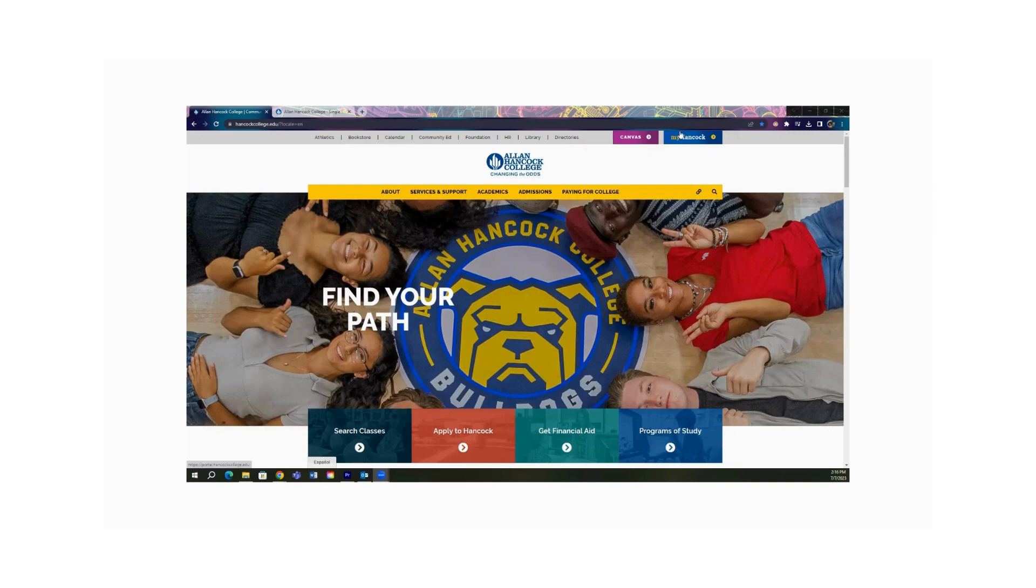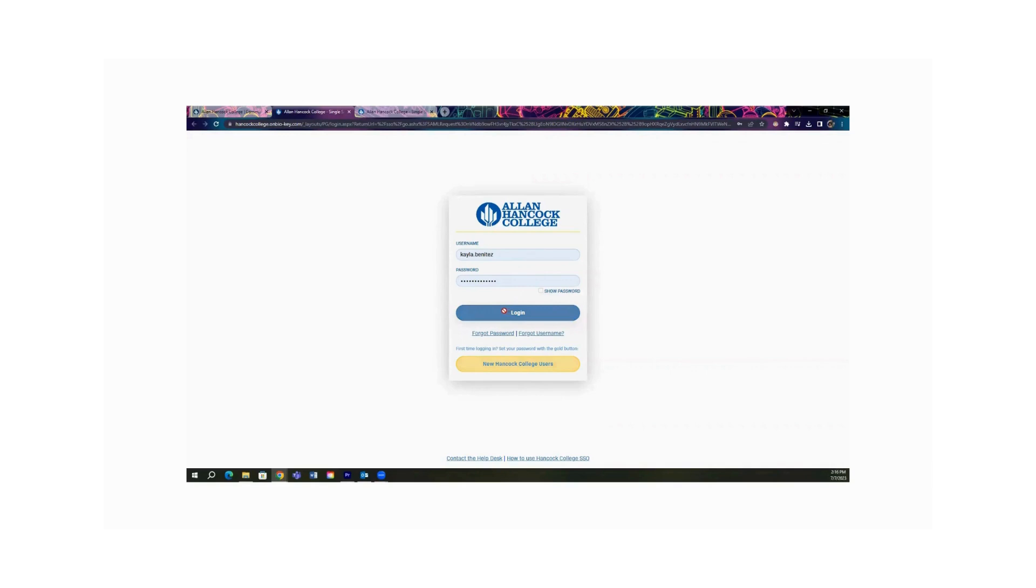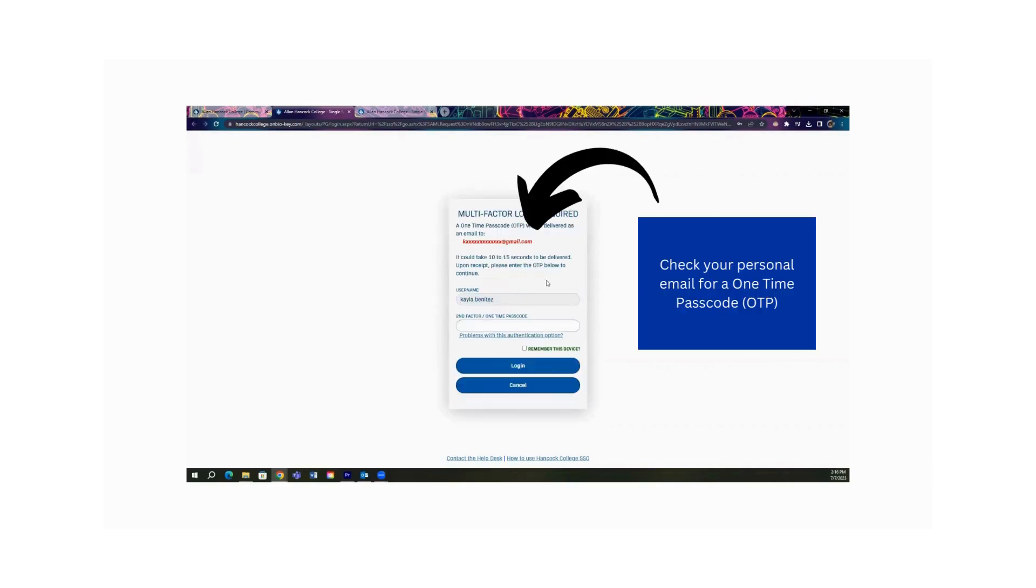You log into your portal on the upper right-hand corner. Click on the myhancock tab. You input your username and password. The two-factor authentication will show up. You should look for a one-time passcode in your email.